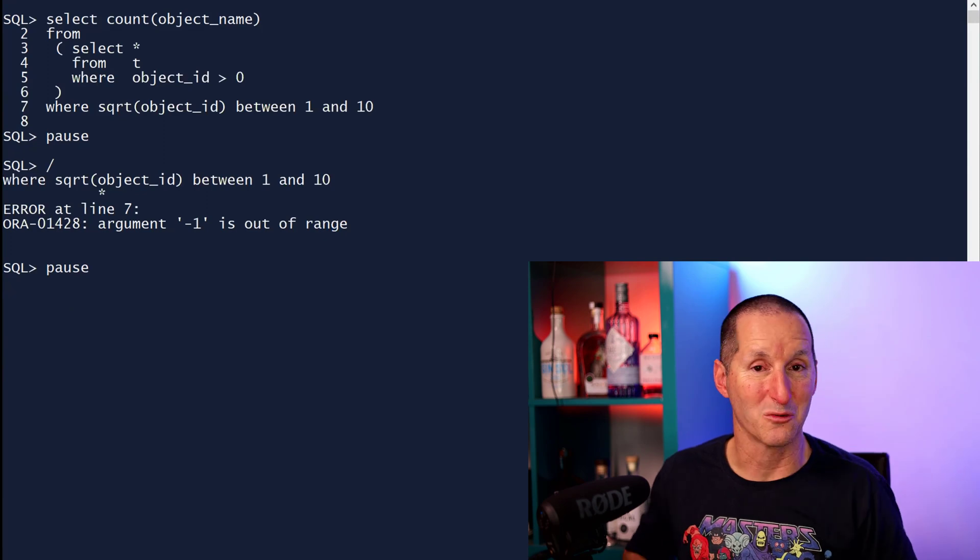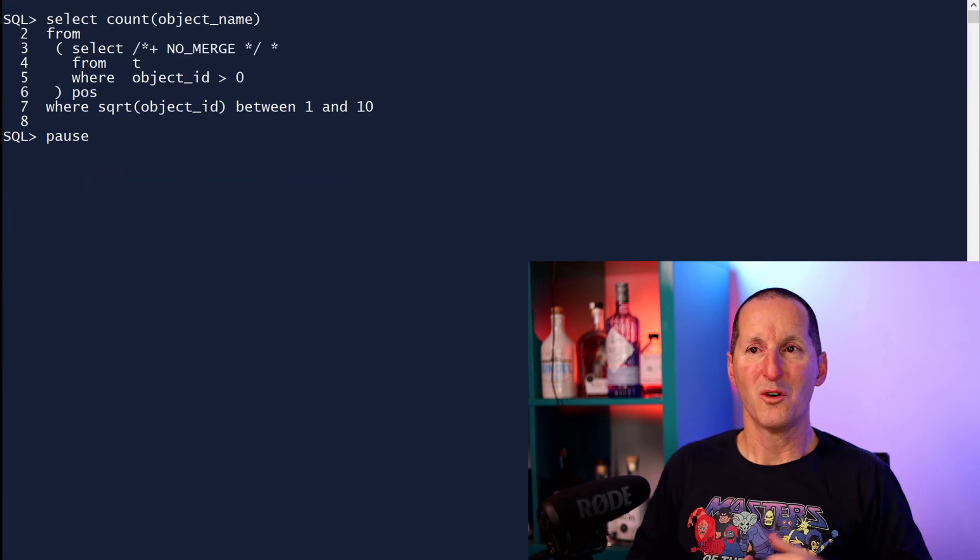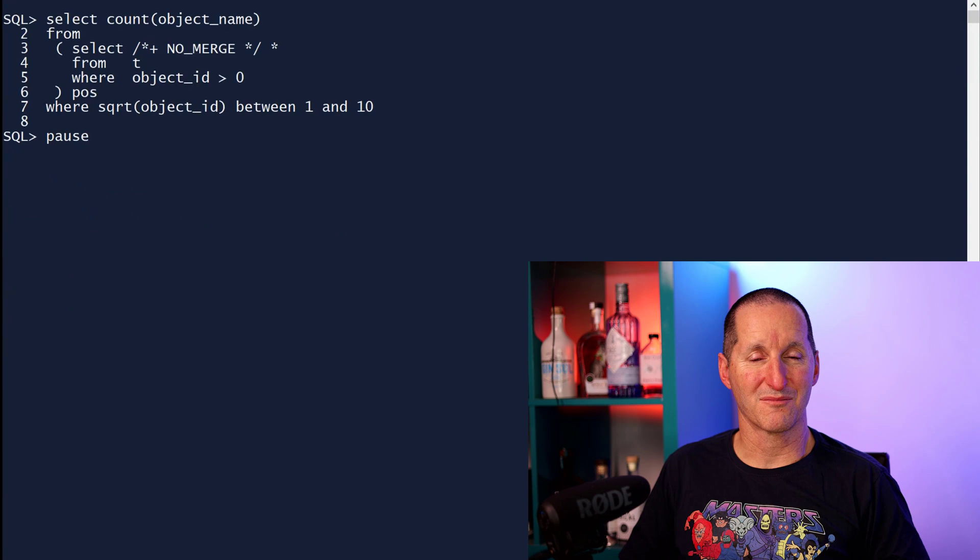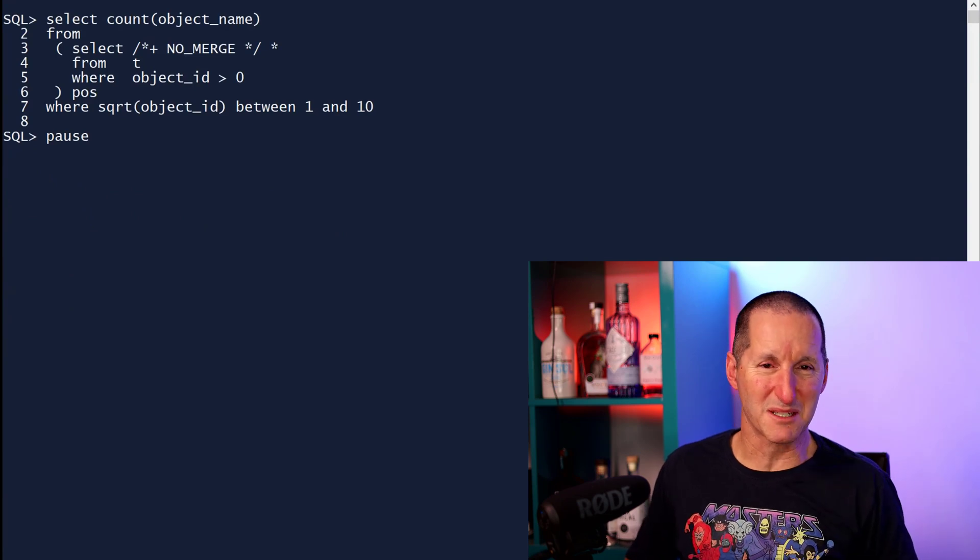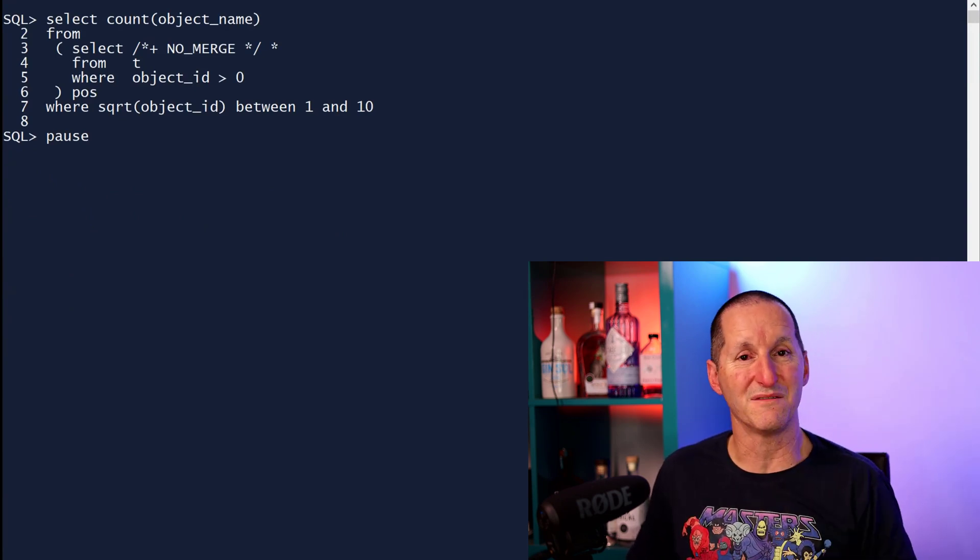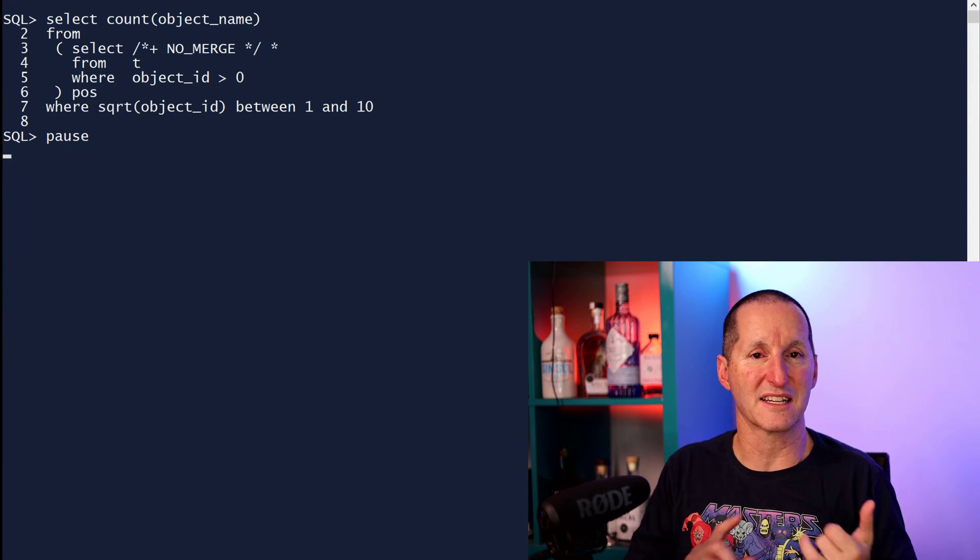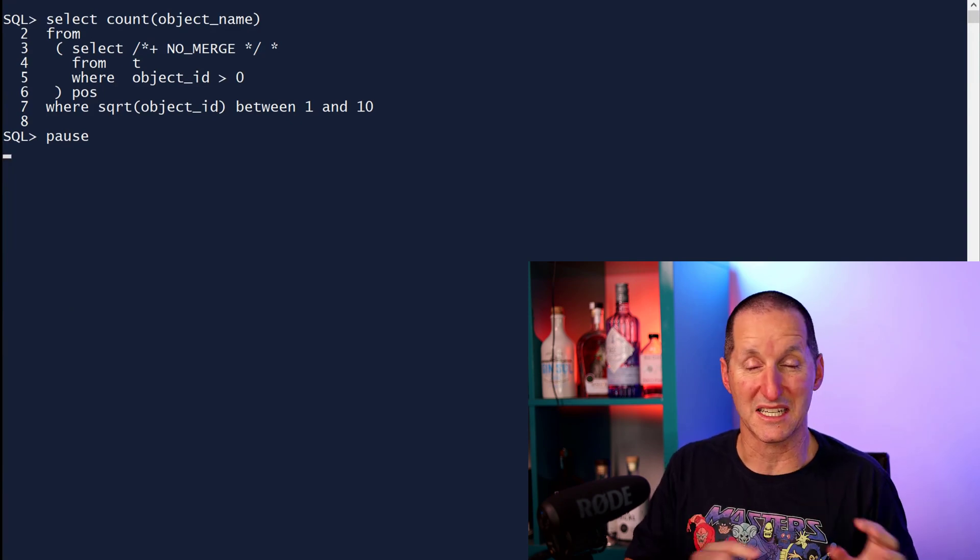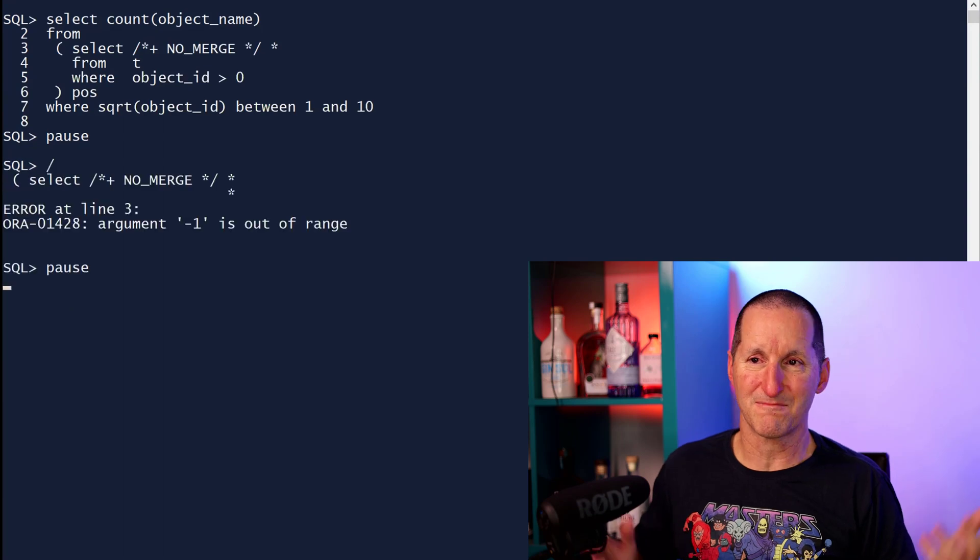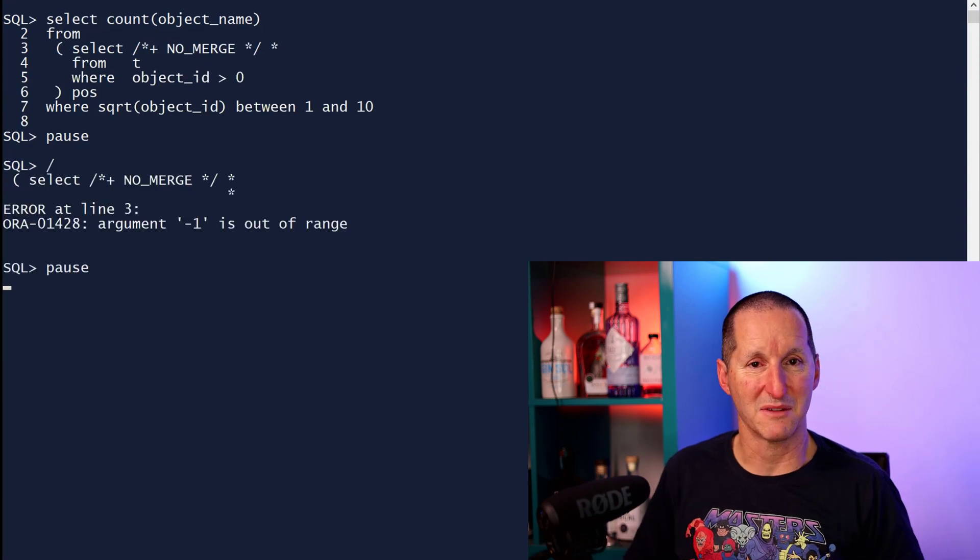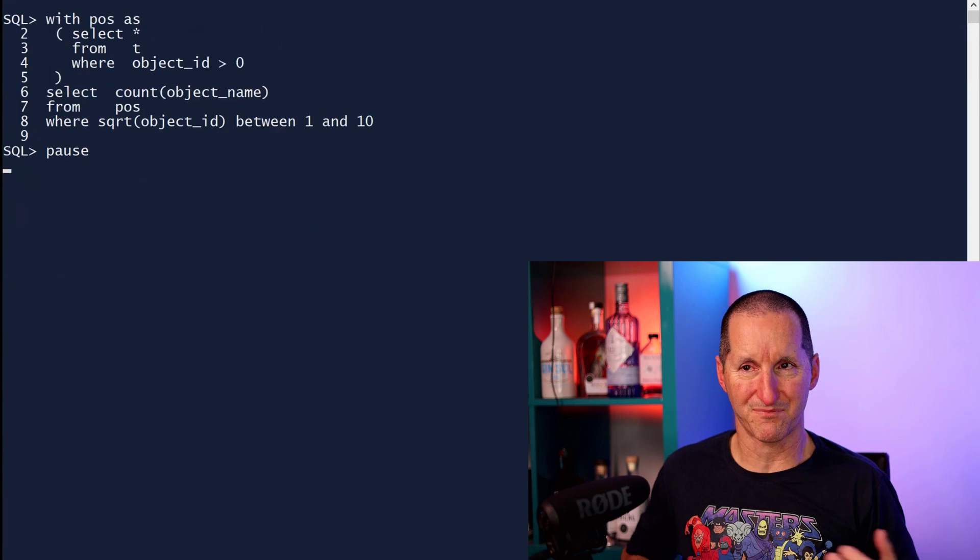What if I do a no merge hint? Well, no merge isn't explicitly designed for inline views of this type. It's really designed for things like subqueries, push subquery predicates, etc. So even a no merge hint, unfortunately, still has the same problem. So we seem to be a bit stuck here.